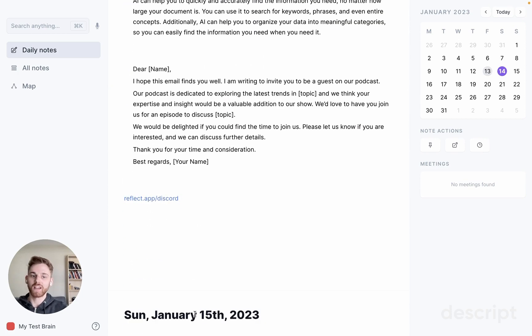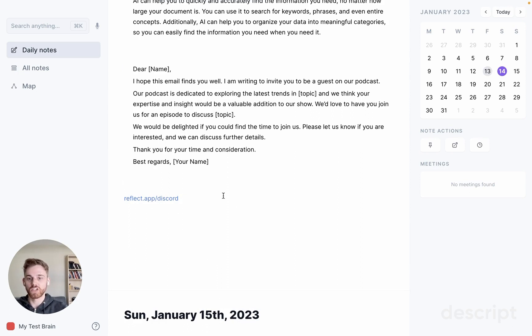As you can see, there's a ton of things you can do with the AI assistant. The best way to get used to it is to just jump in, try it yourself, get creative, try things, and see what works and what's useful for you.